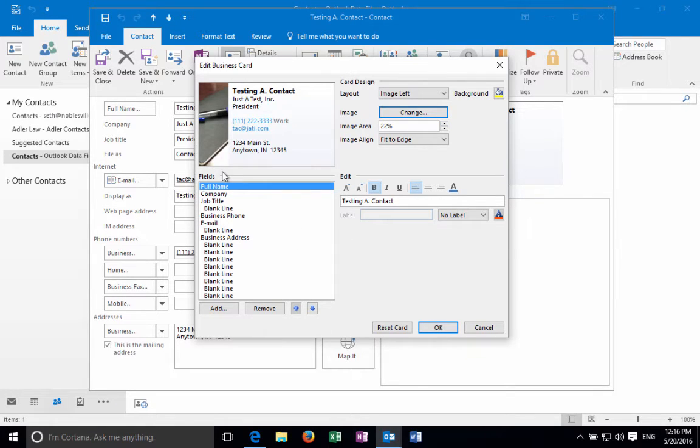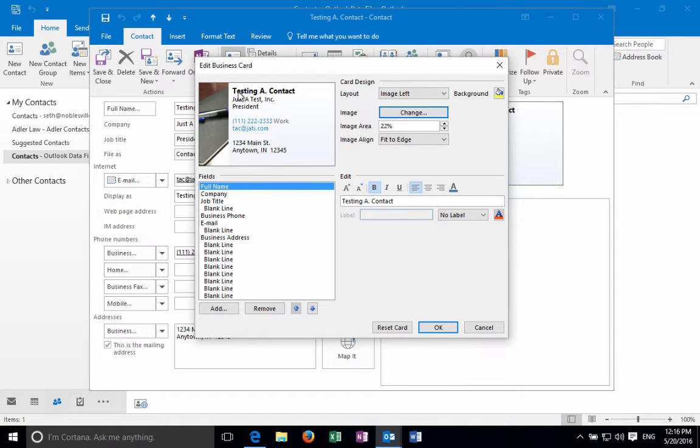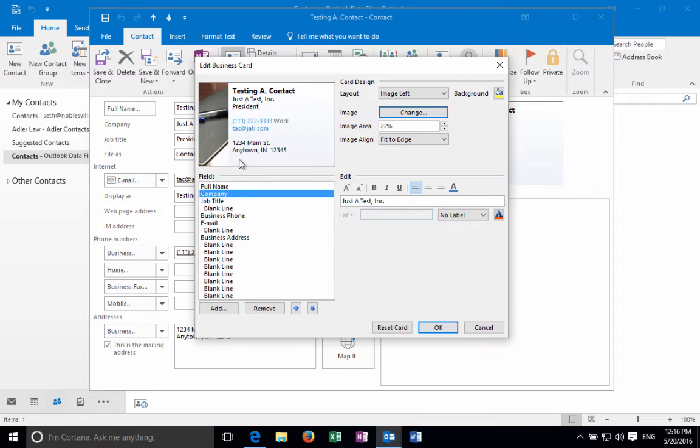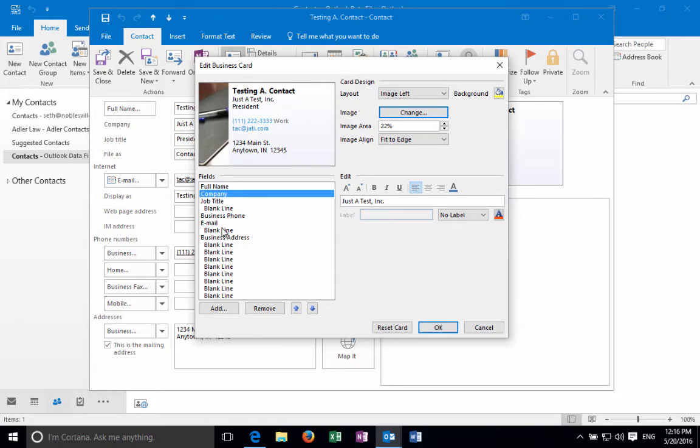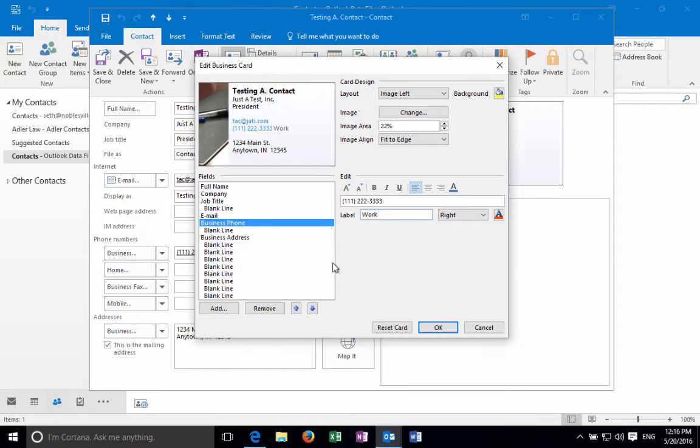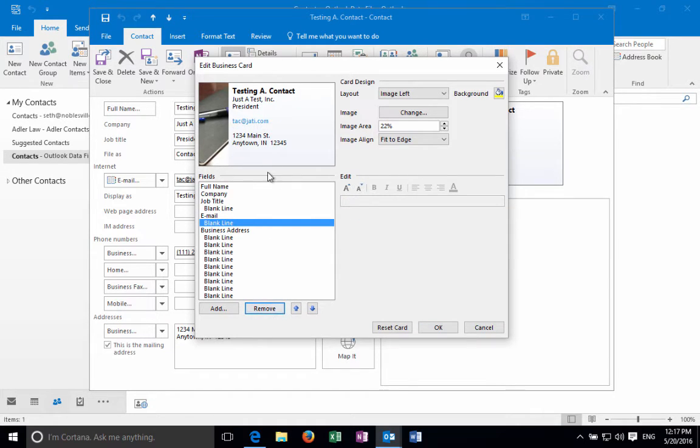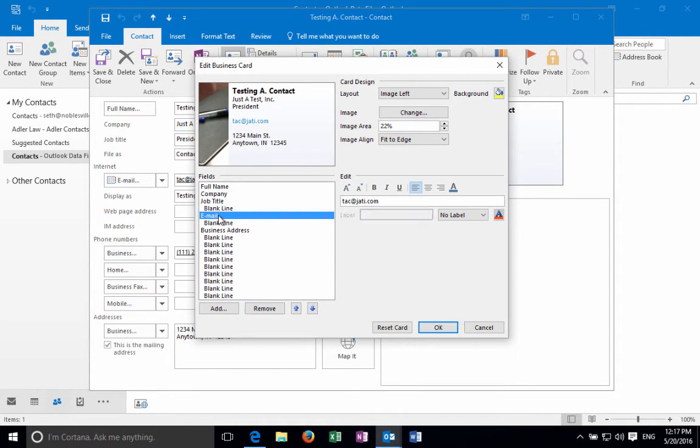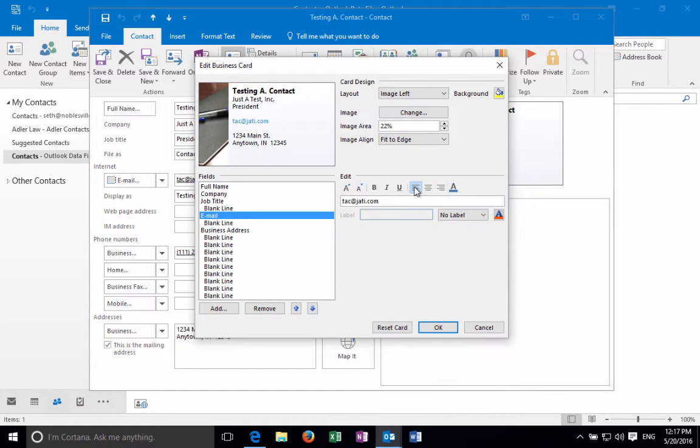Over here on the left hand side you can adjust which fields show up. For example, full name is here with testing a contact, the company name is just a test. You can edit those here if you want and make those changes. You can also move these up or down, so if you wanted your email to be first you could do that. If you wanted to remove your business phone you could tap on that or click on that and click remove and just leave your email. At any rate that's all the editing options that you can do on the fields. Over here if you wanted to add labels you can do that, adjust the font sizes and colors and alignment as well.